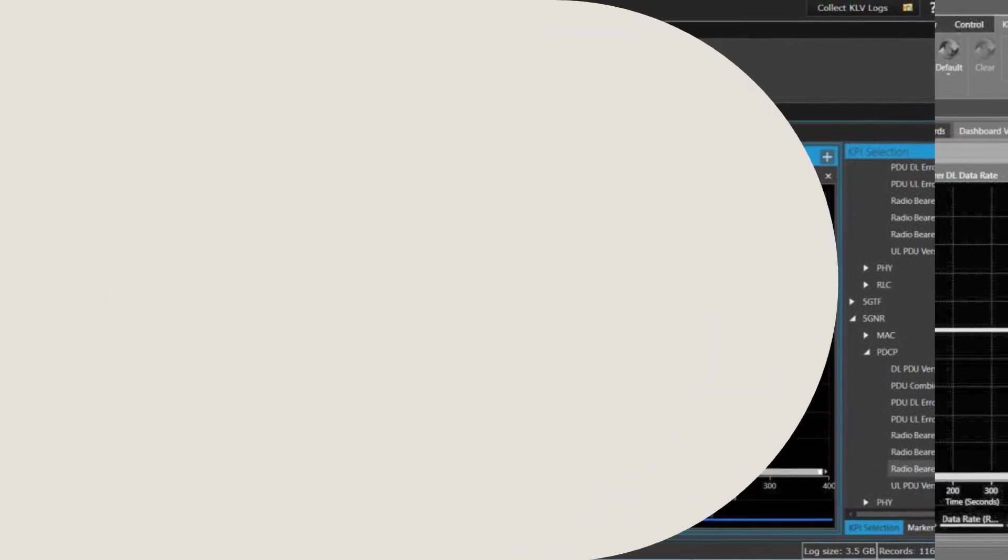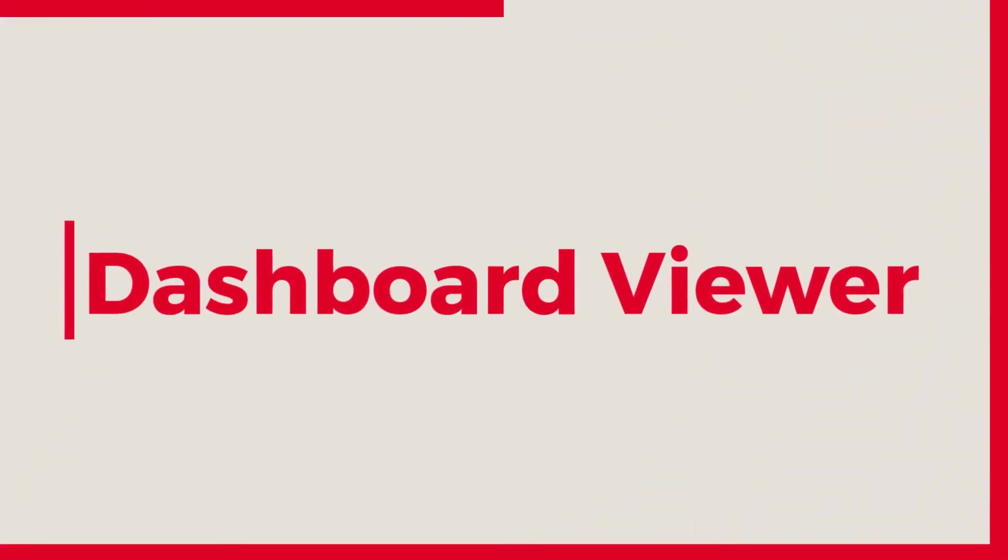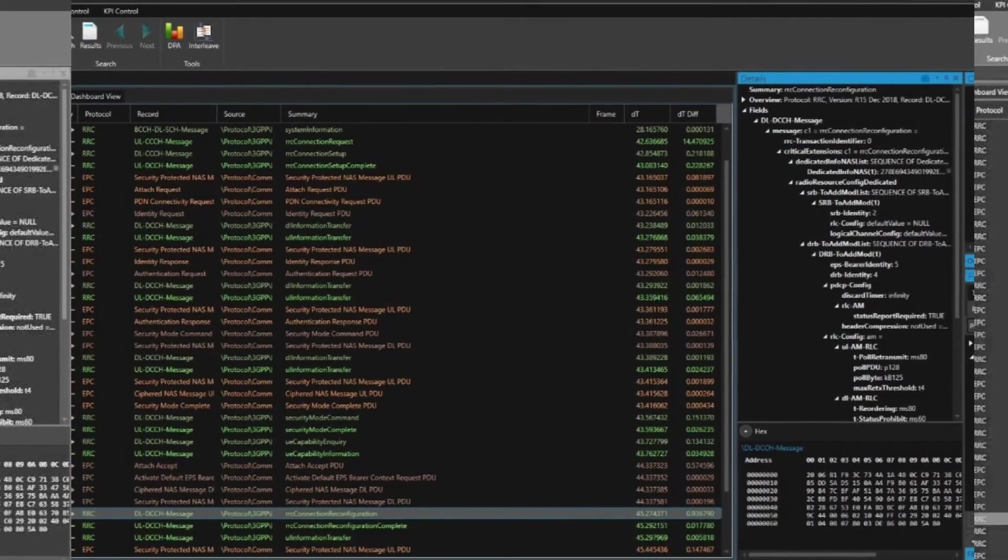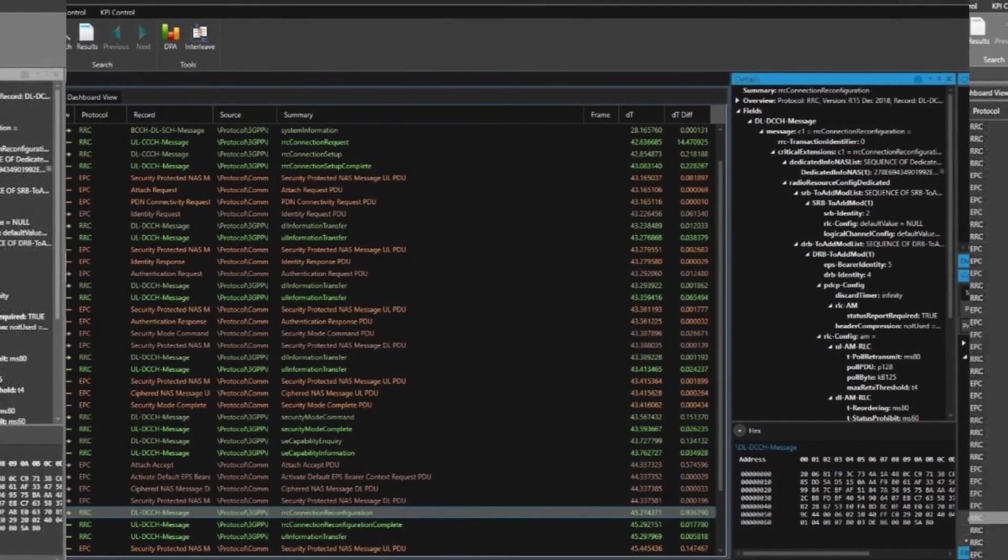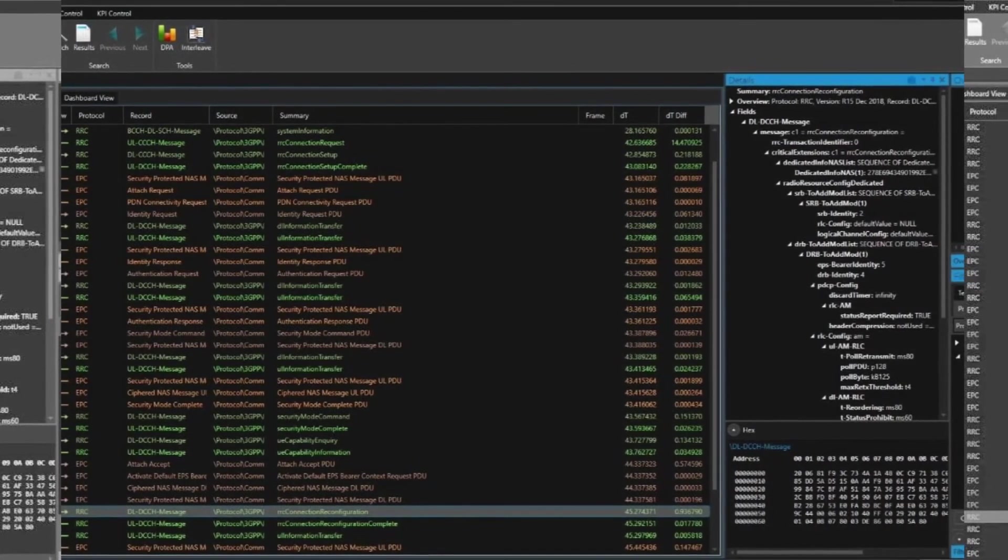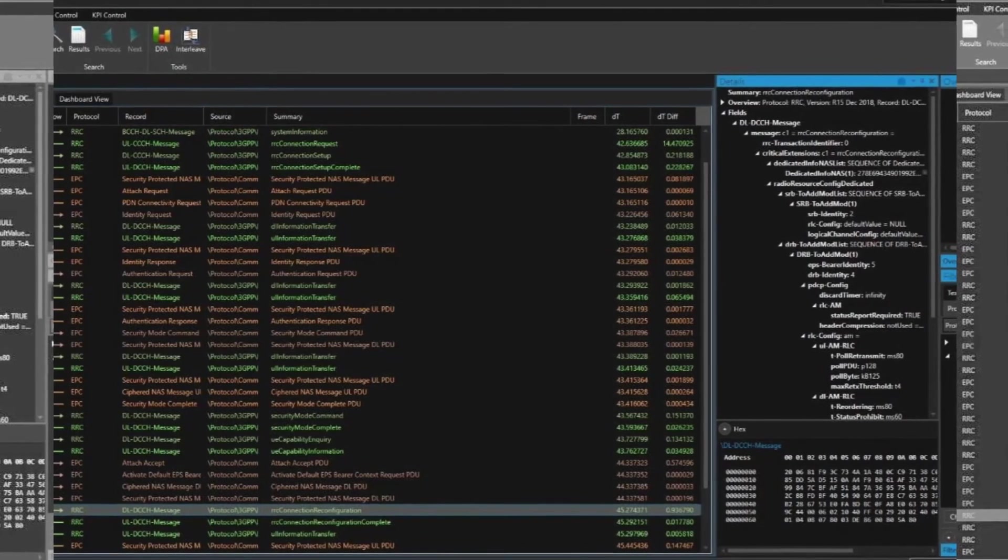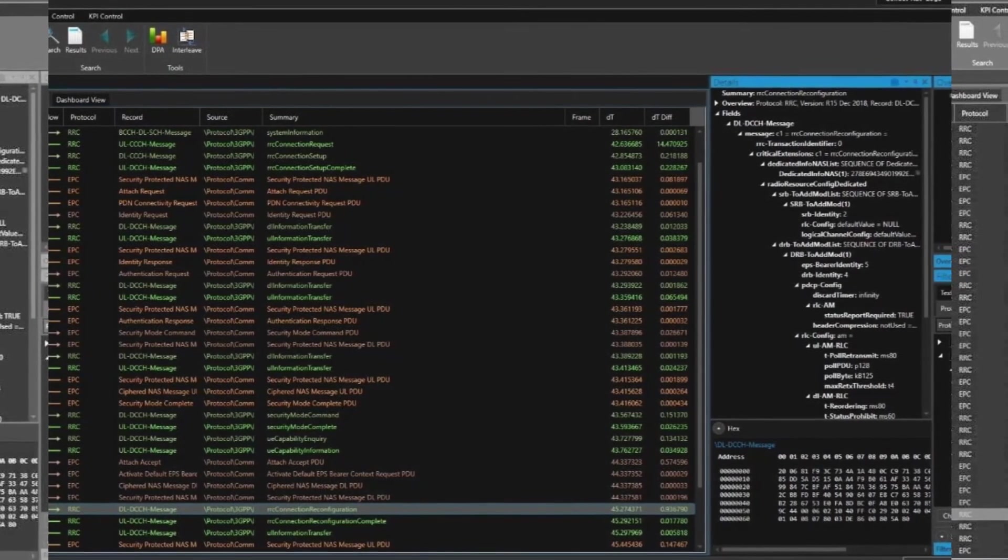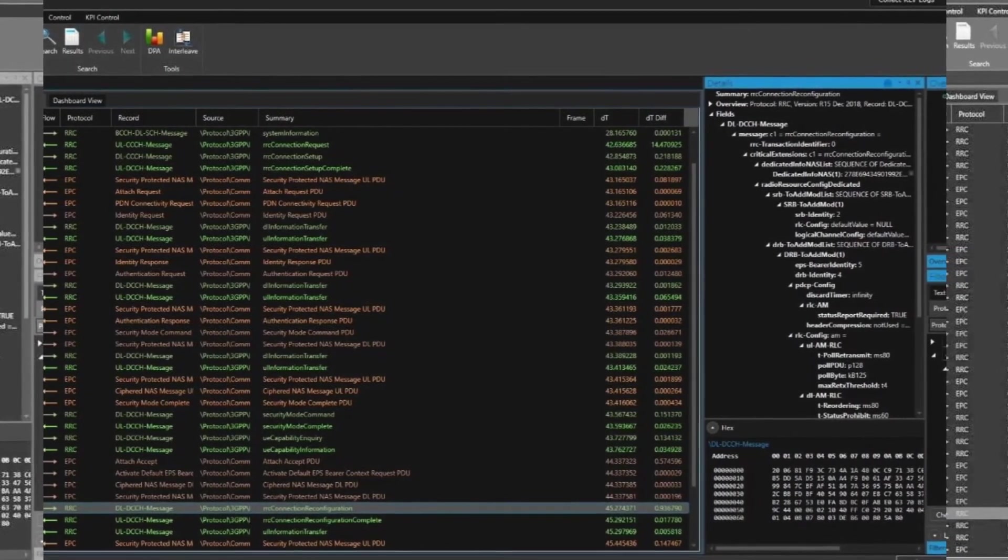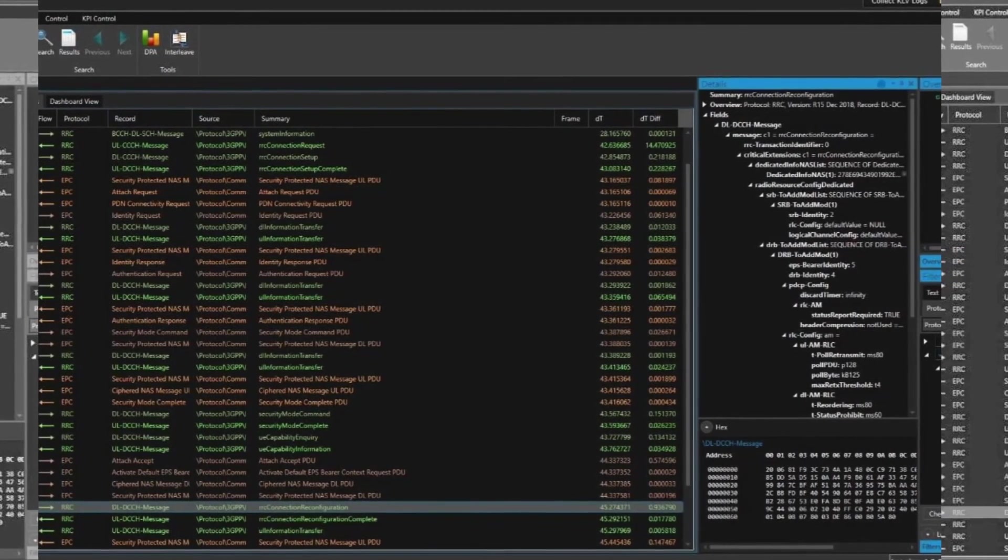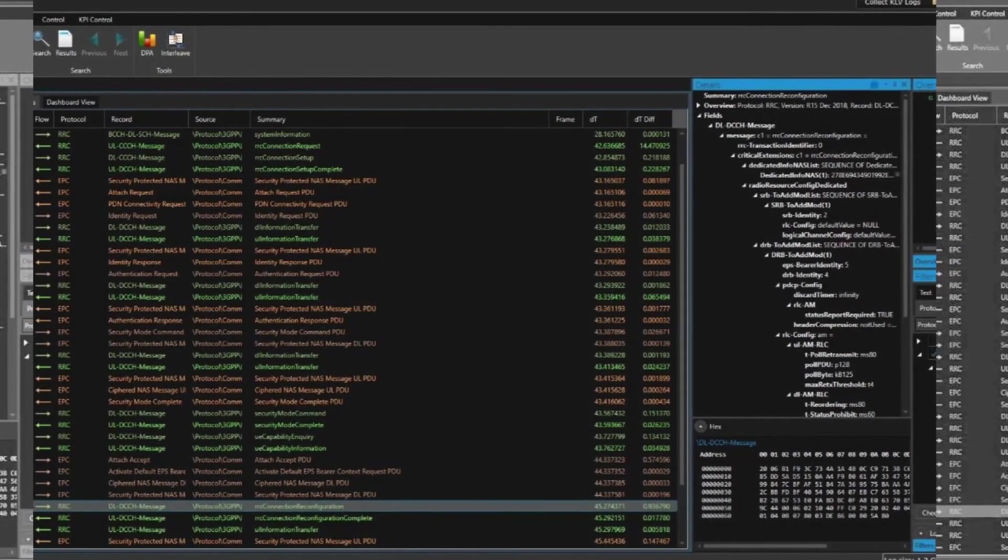And finally, Dashboard Viewer. With Dashboard Viewer, you can display predefined or customized graphs using a list of key performance indicators previously captured in Log Viewer. You can create a dashboard with graphs and data from different KPIs and visualize them in a single view.